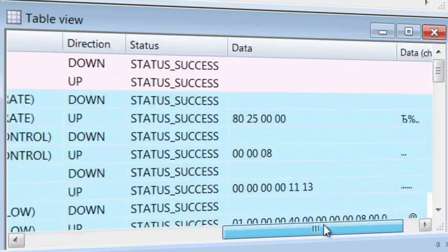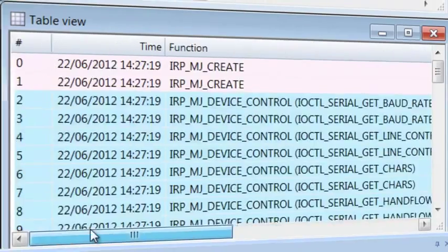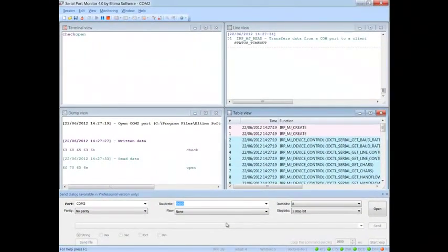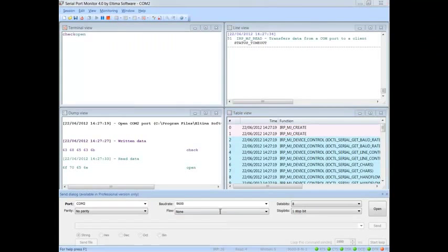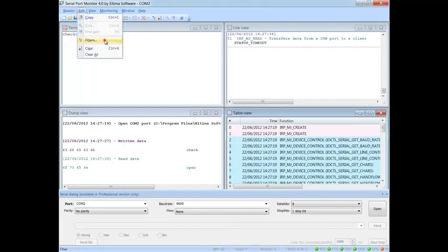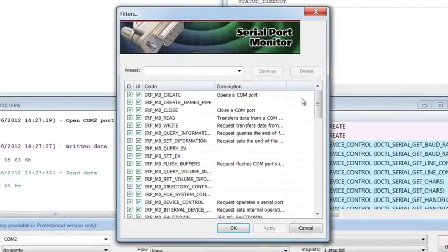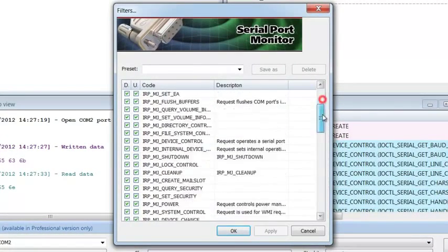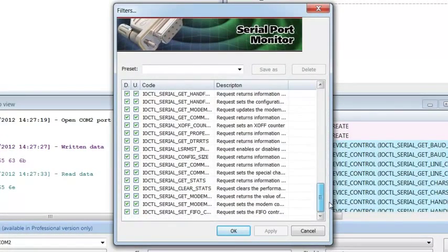Entries highlighting colors can be customized via Preferences dialog. Serial Port Monitor lets you choose monitoring filters, thus saving your time and letting you track down only those events you are interested in.